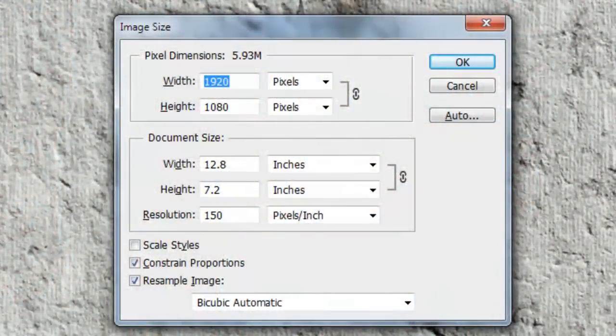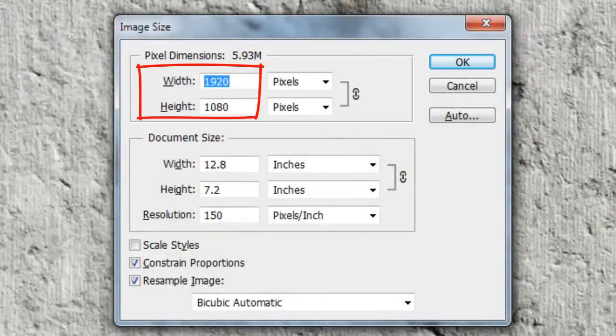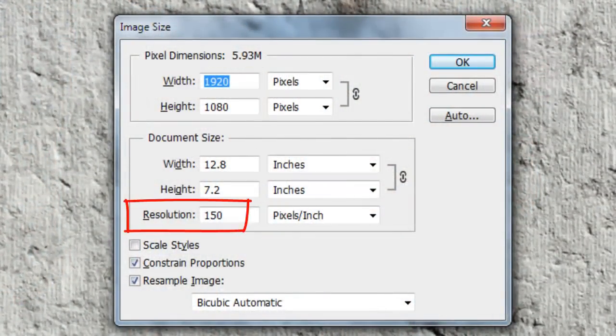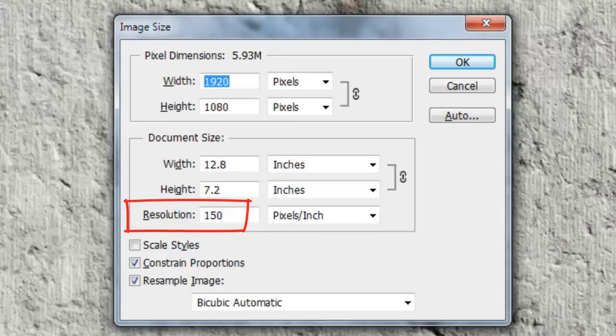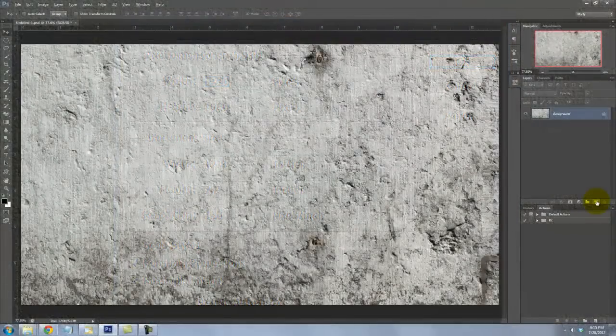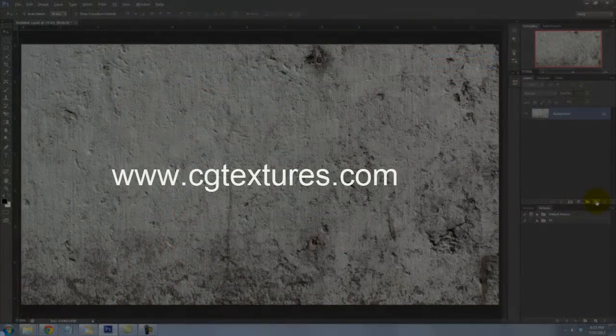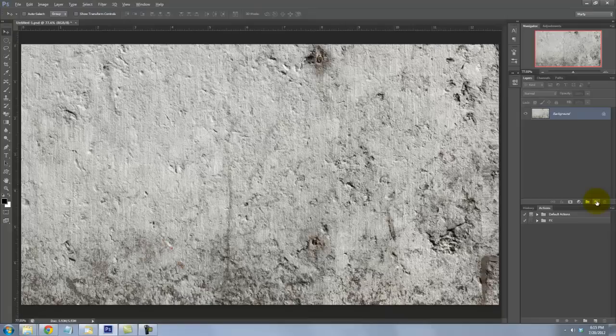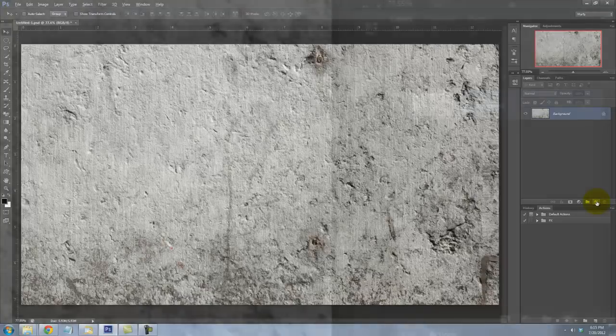This document is 1920 by 1080 pixels with a resolution of 150 pixels per inch. I downloaded this wall from CGTextures.com and I'll provide the link to this image in the Video Descriptions area.